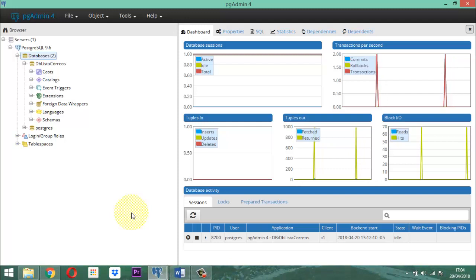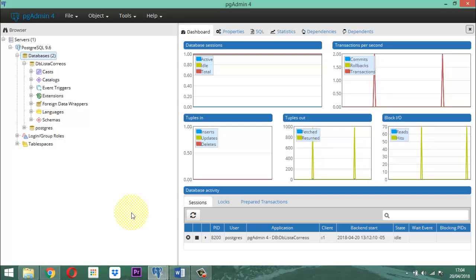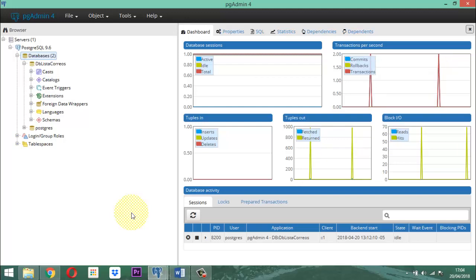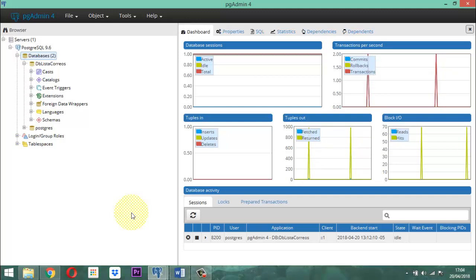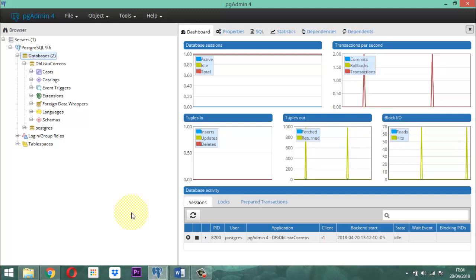Si los datos que están escritos allí ya son cosas que no nos sirven para absolutamente nada, no hay ninguna funcionalidad ni operatividad allí, entonces la base de datos se elimina. Eso es lo importante, aclarar esa parte.